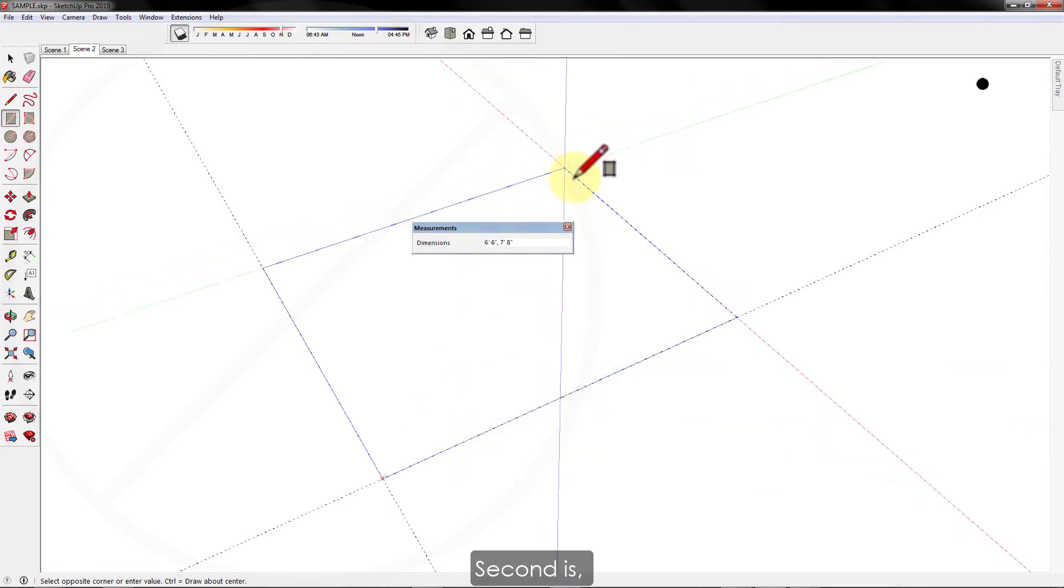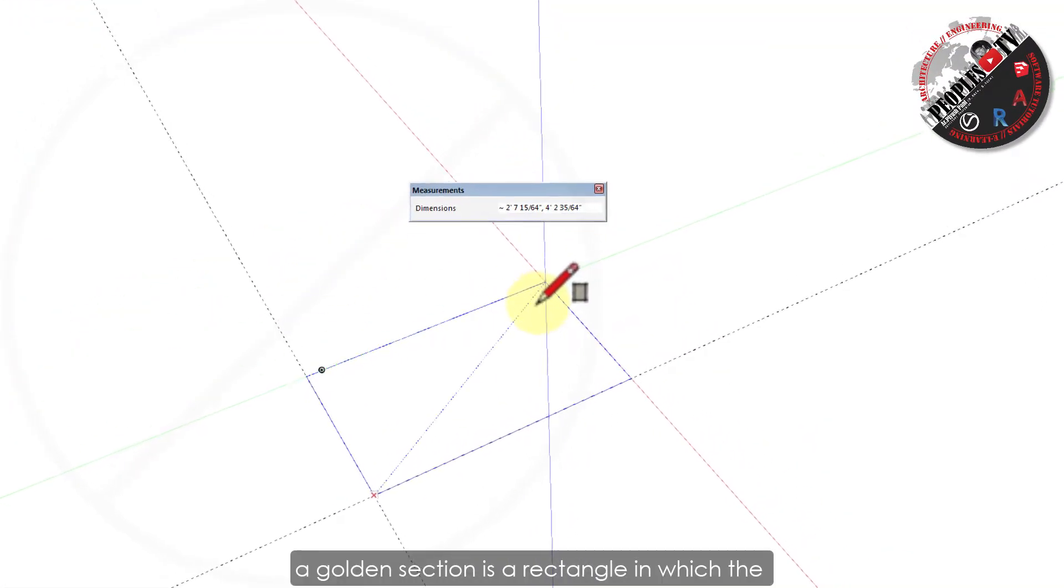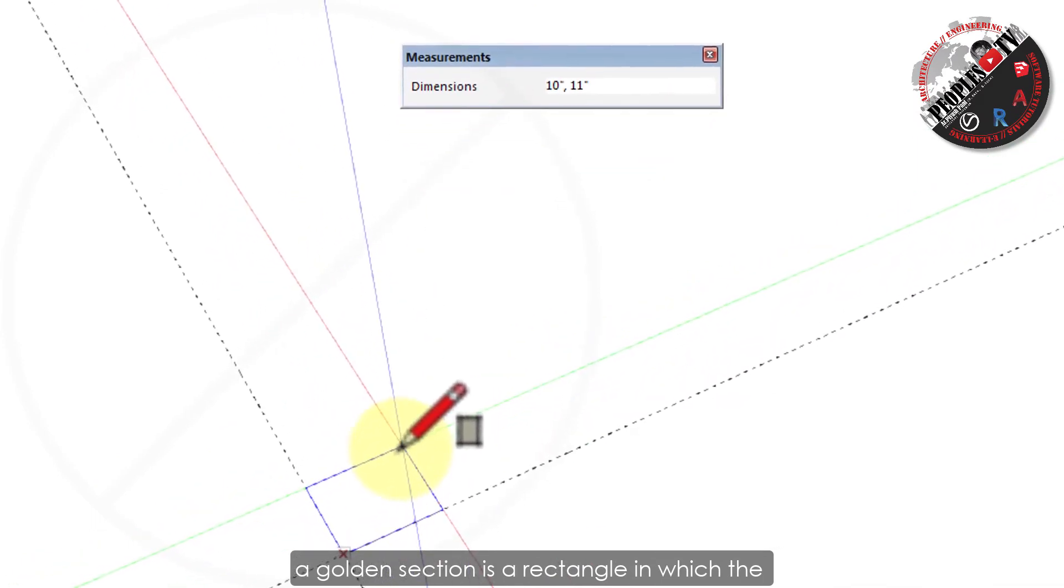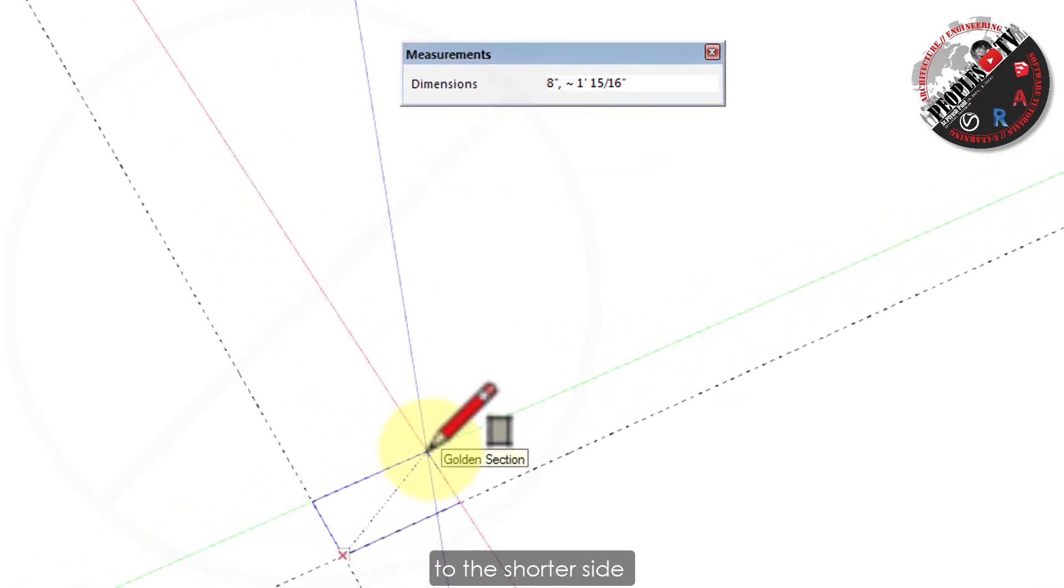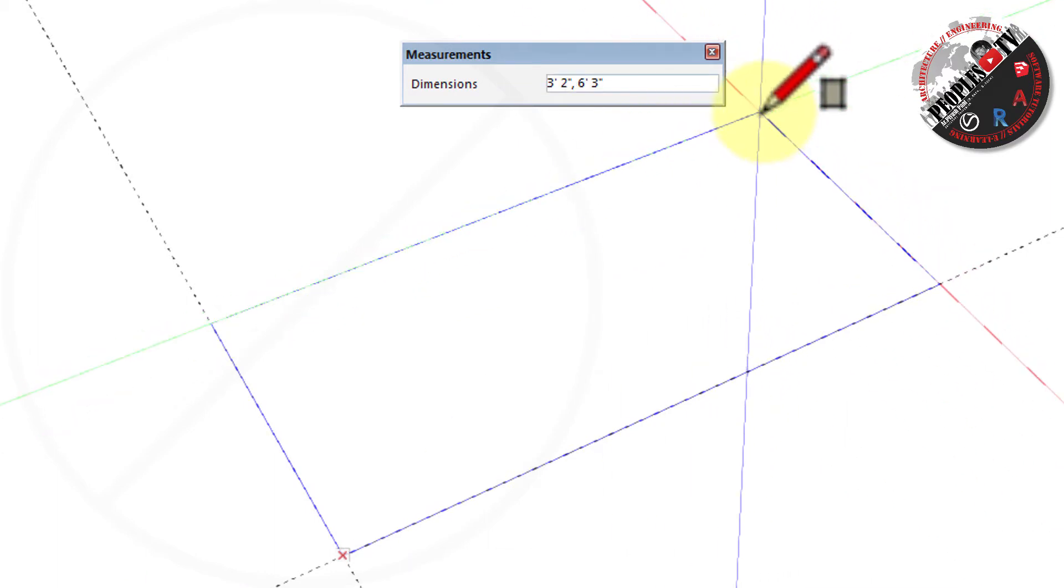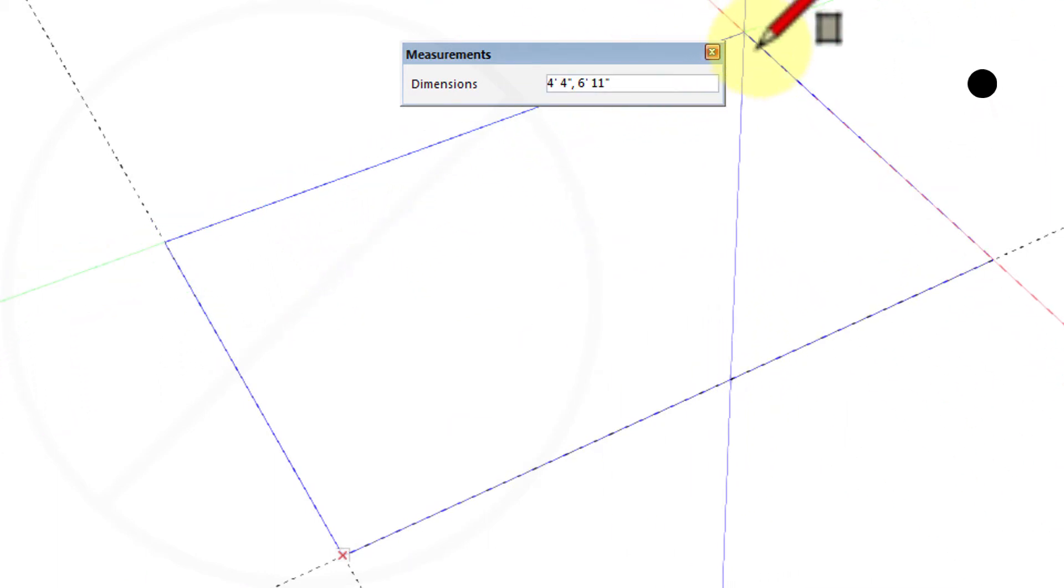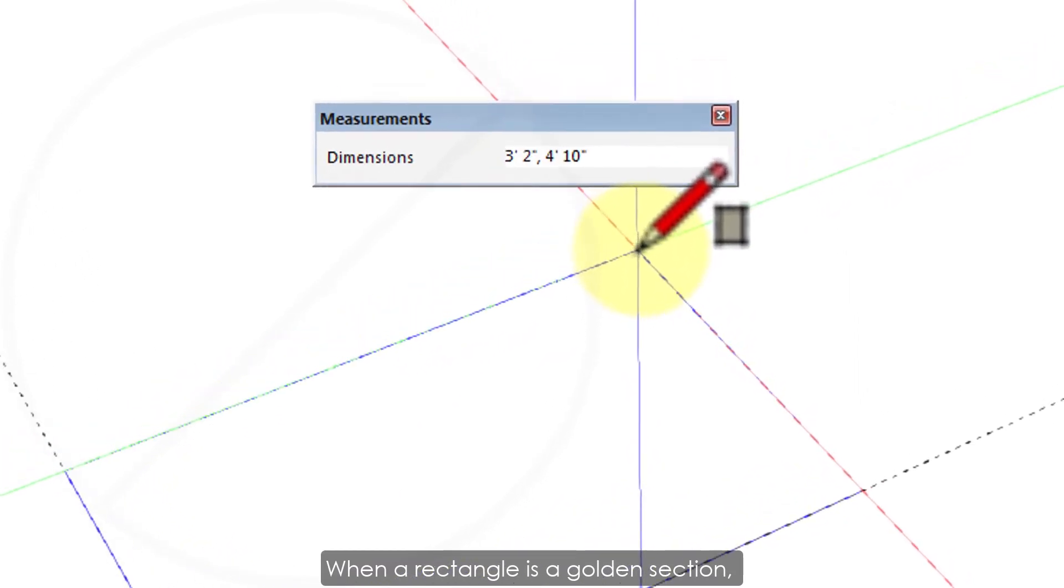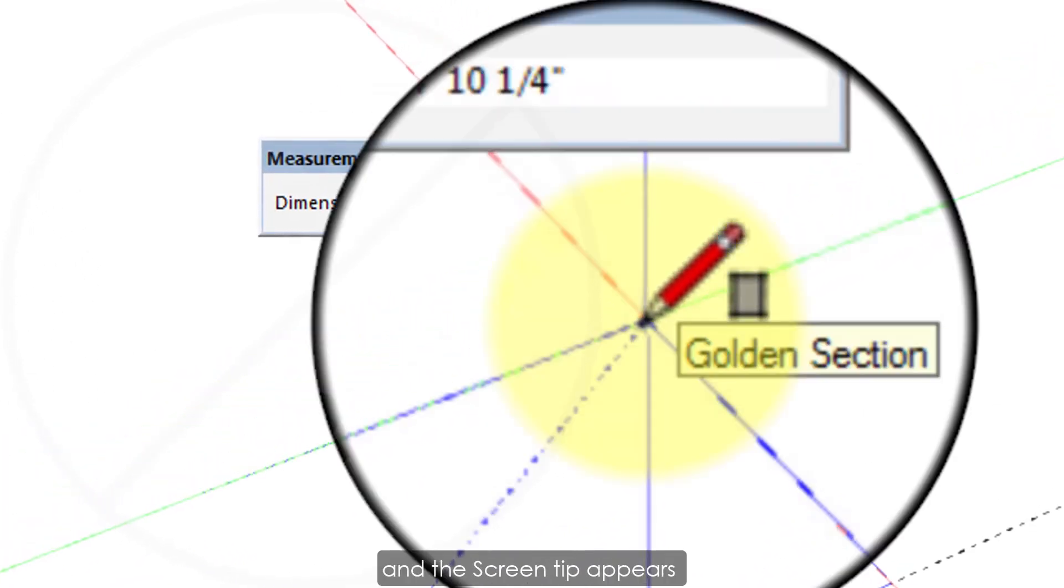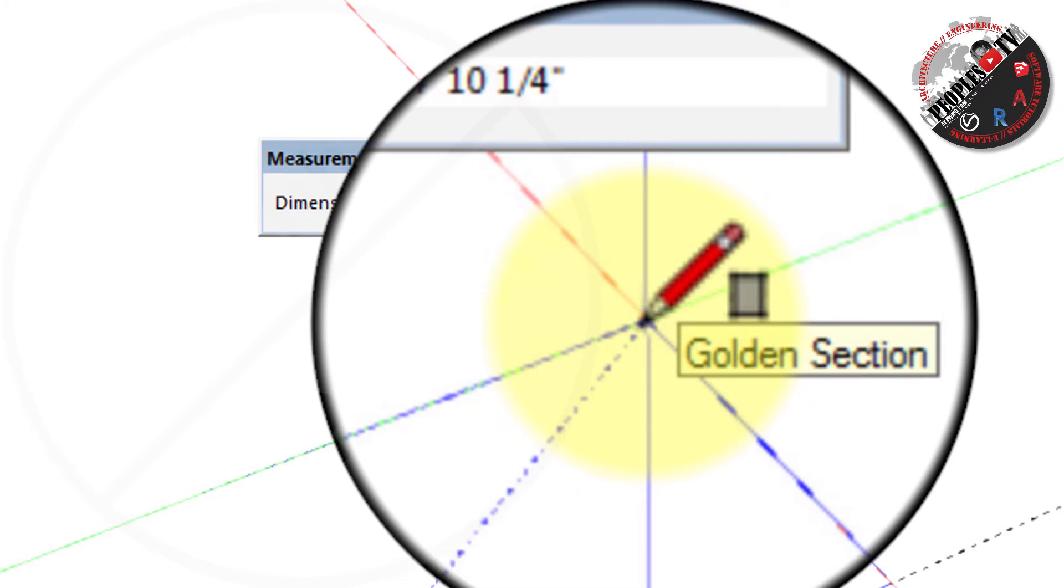Second is golden section. A golden section is a rectangle in which the ratio of the longer side to the shorter side is the golden ratio, which is 1.6180. When a rectangle is a golden section, blue dots and the screen tip appears saying golden section.